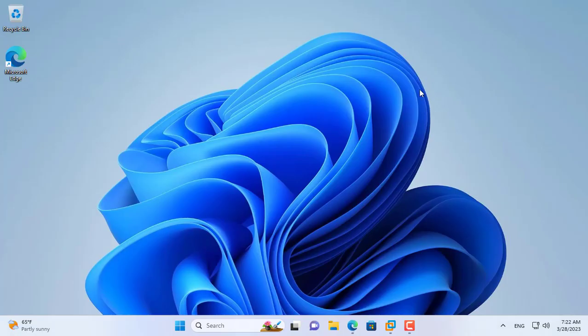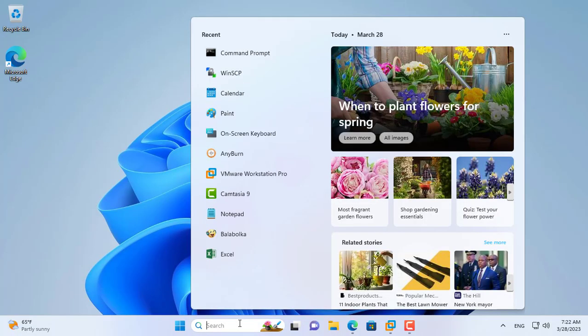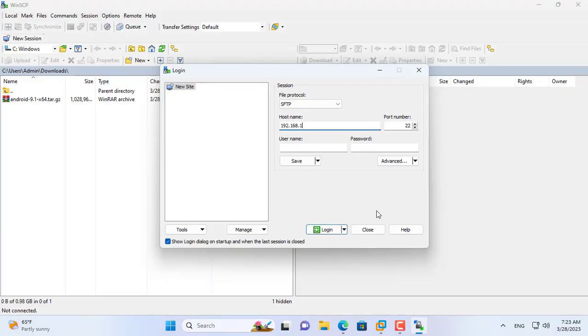To upload to EVE you use WinSCP. You connect to EVE using IP address, username and password.